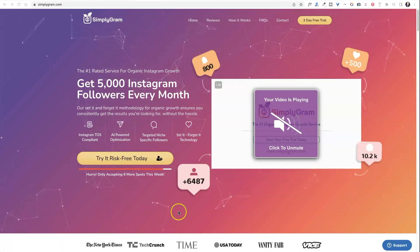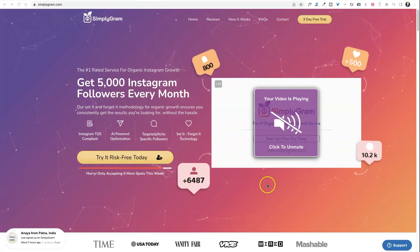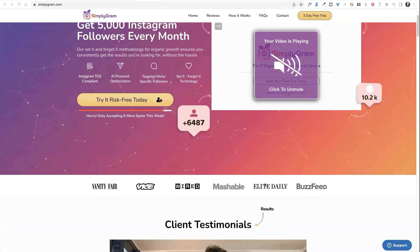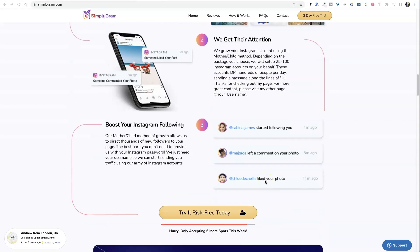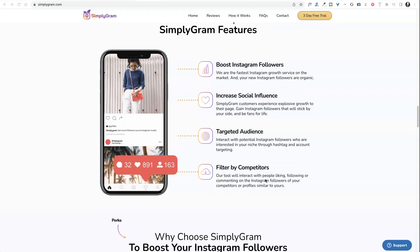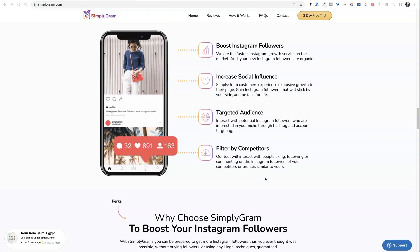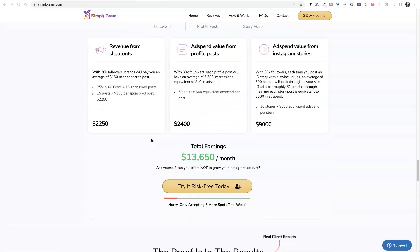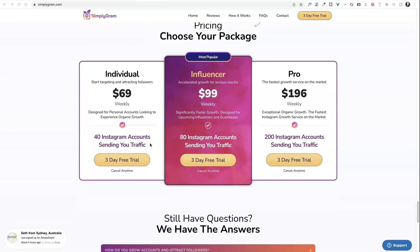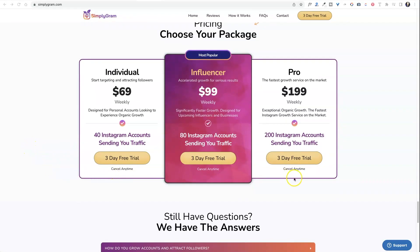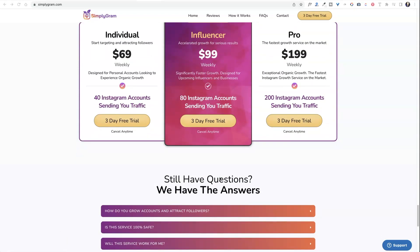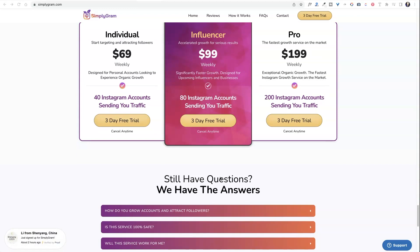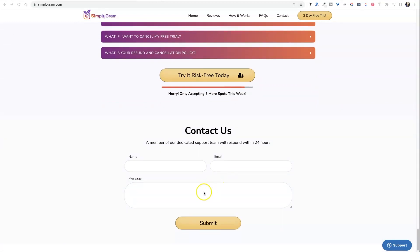Today's video is sponsored by Simplygram, which is an amazing service that will help grow your Instagram by about 5,000 followers every month. They do it organically and they don't need your user ID and password to do so. They're not going to violate any of Instagram's terms of service — your account is not going to be shut off. I have used them and they've done an amazing job. They have 24/7 support, no downloads, and one-on-one consults if you need them. You'll get 10% off if you use my link below, and they have a risk-free 30-day money-back guarantee.